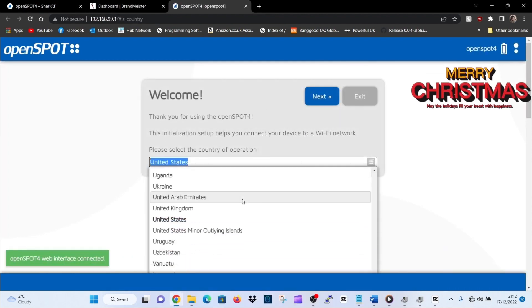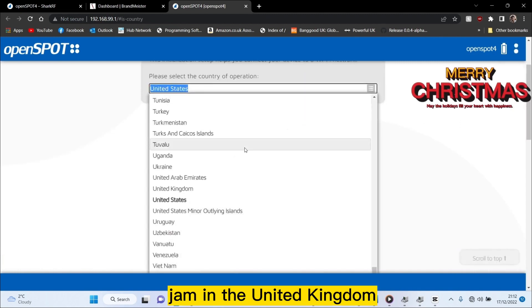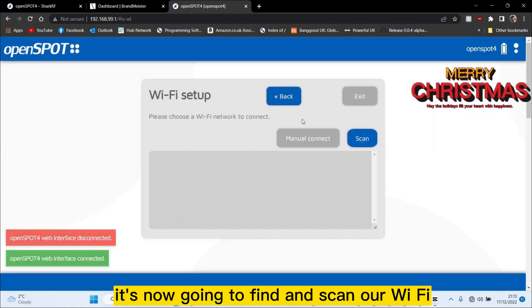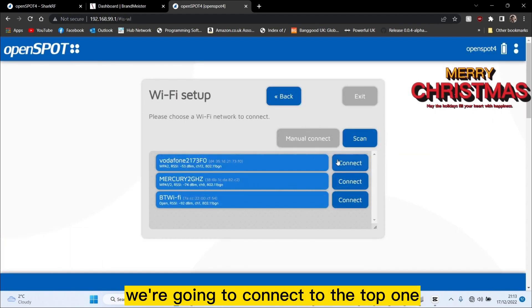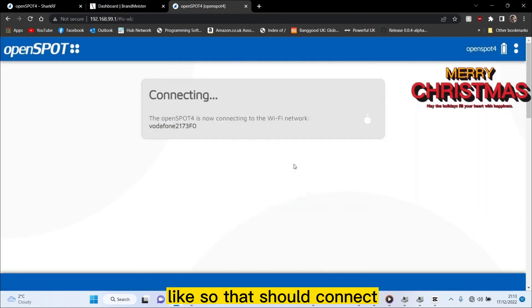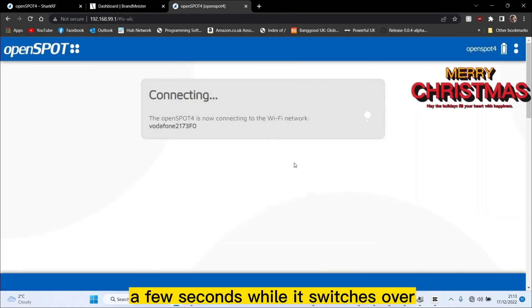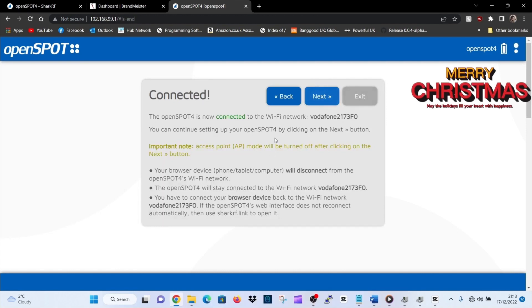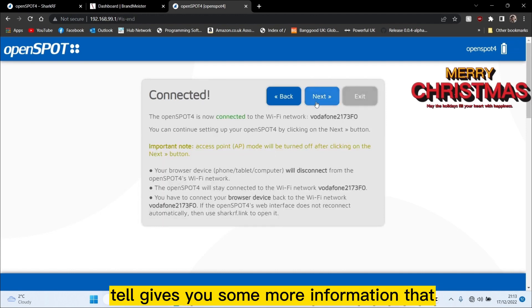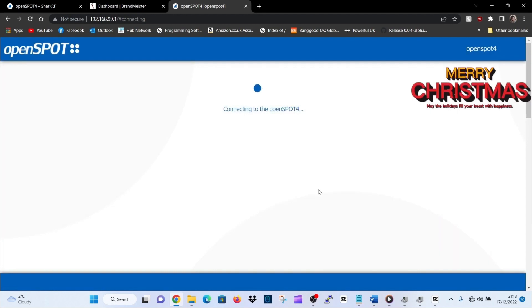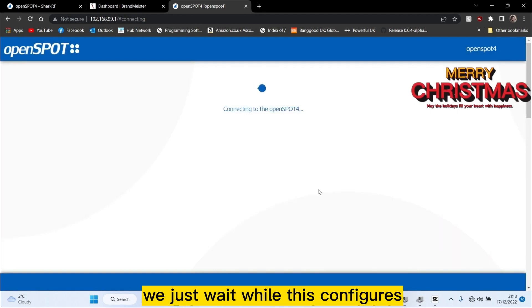On the openspot 4 Pro first-time setup: go to your WiFi and you'll see 'openspot 4 pro' listed. Click that and connect. Switch over to the control panel of the openspot 4 Pro. Select your country — I'm in the United Kingdom. Scroll up a bit and go next. It's now going to find and scan your WiFi. Connect to the top one and put the password in. It says 'acquiring IP address'. It gives you some more information — that will be the one you're connected to. Click OK.